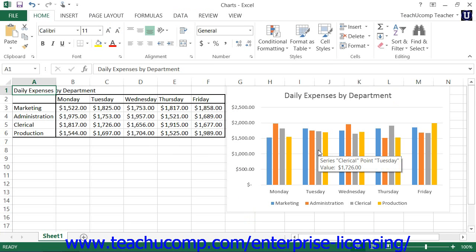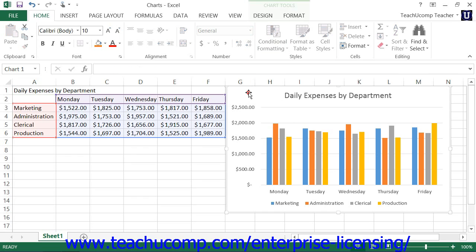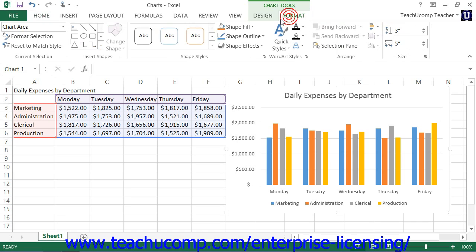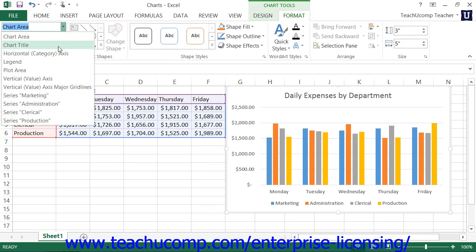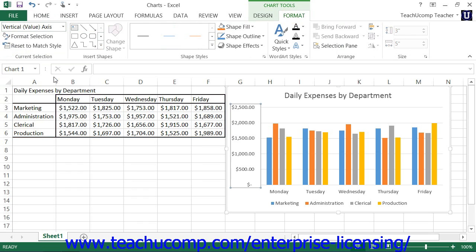You can format the appearance of axes within chart types that contain axes. One way to do this is to select the desired axis to format from the Chart Elements drop-down within the Current Selection button group on the Format tab within the Chart Tools Contextual tab. Then click the Format Selection button that appears below that drop-down menu within the same button group.